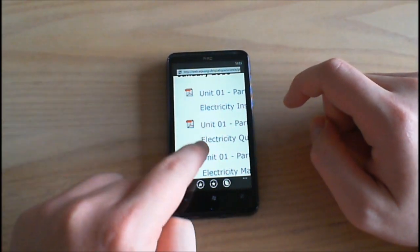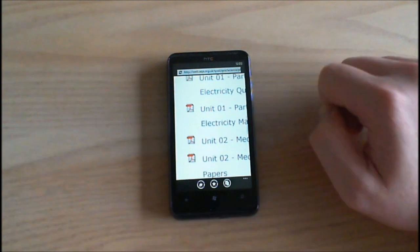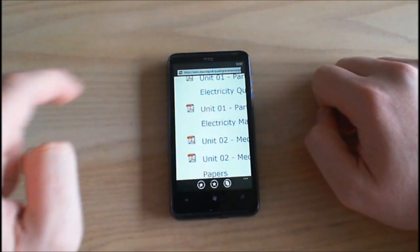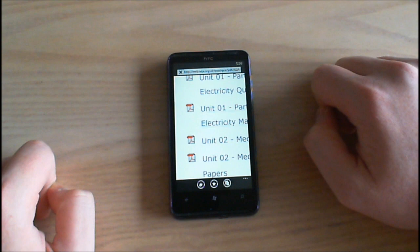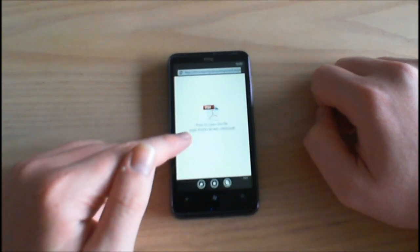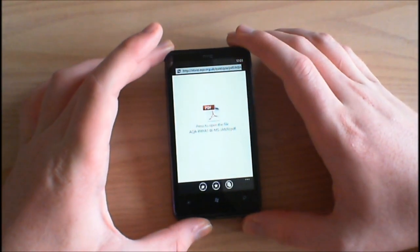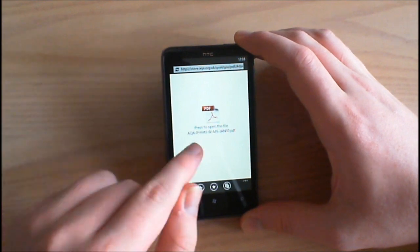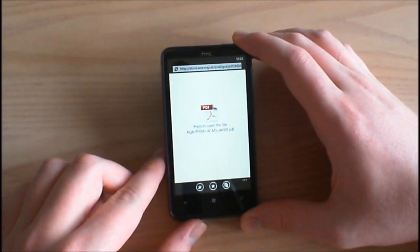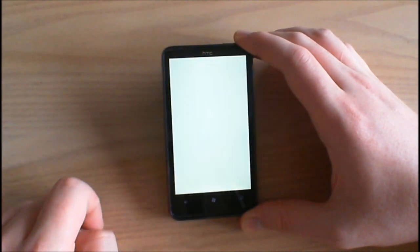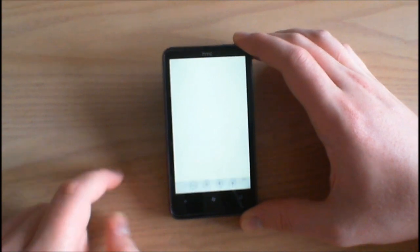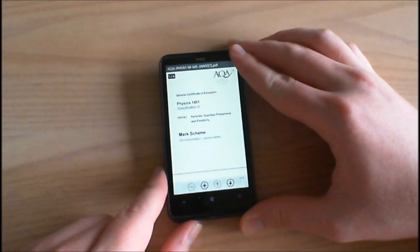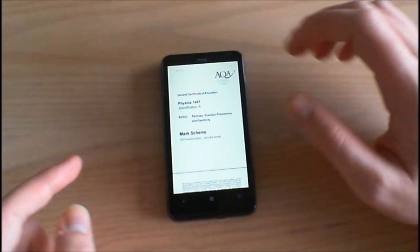So I've currently downloaded those two files and I want this verb one. So all I have to do is tap and then you see we get this little PDF menu here saying press to open the file and then we get the file name, so we just tap and then it will load in Adobe Reader.